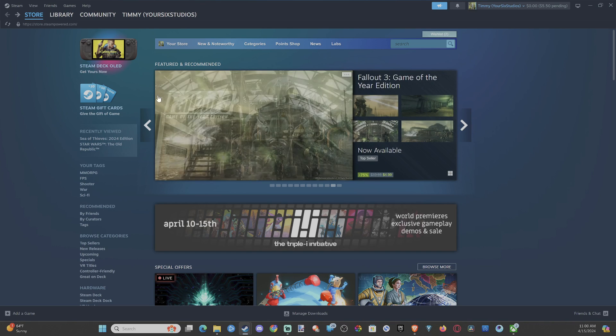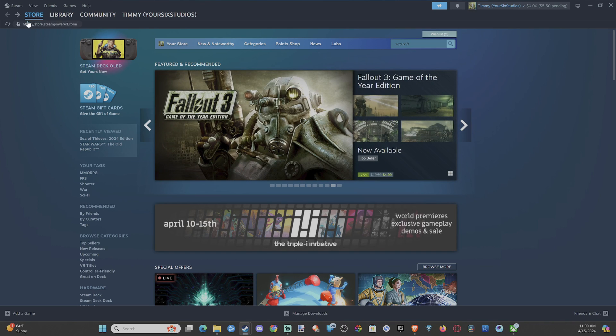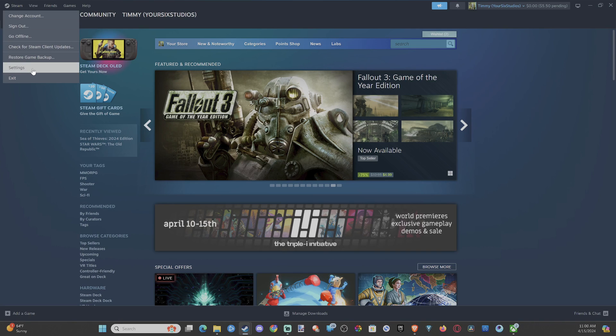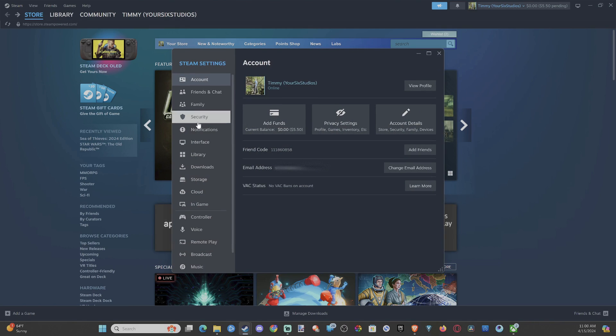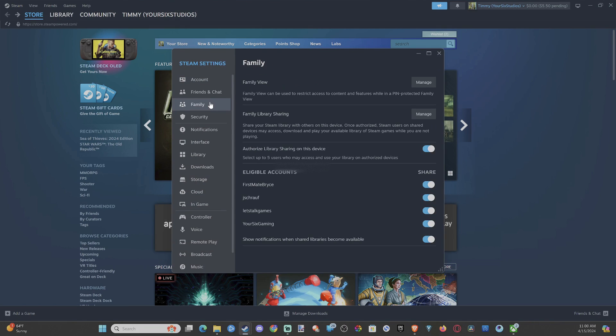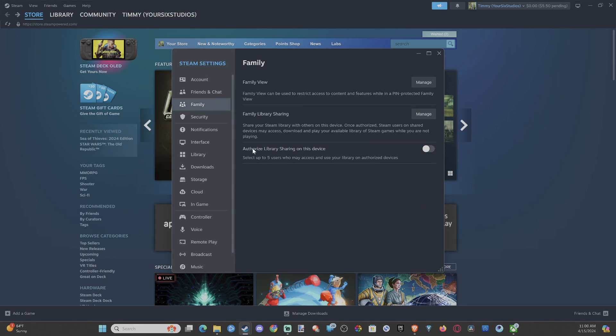So it's very easy to do this. When you're signed in, go up to Steam, then go down to settings, then go over to family right here. And you're going to want to go to authorized library sharing on this device. Select up to five users who may access and use your library.